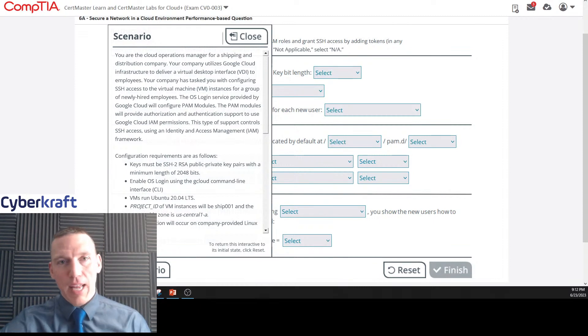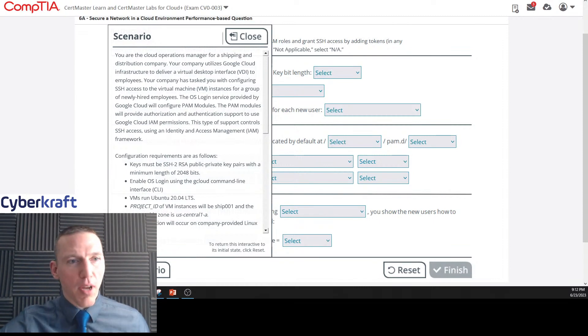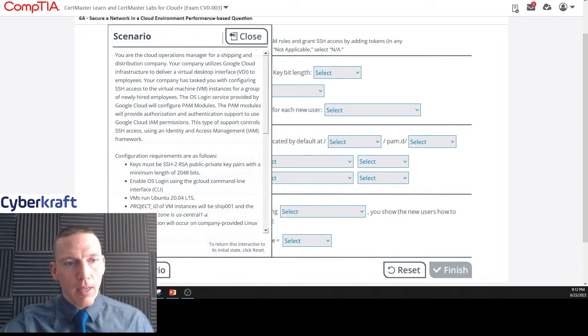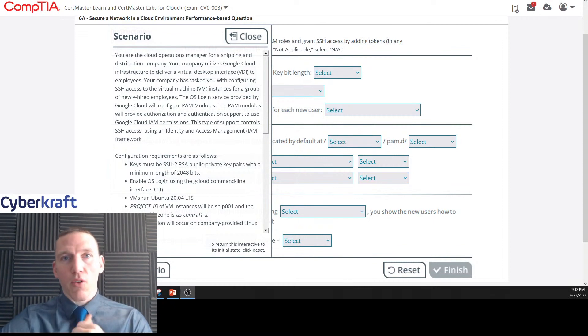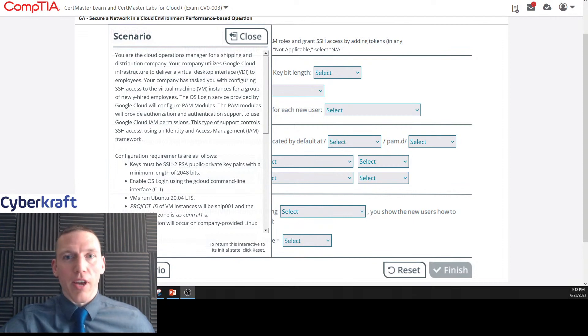Welcome to today's live stream. Today we're doing a Cloud Plus performance-based question, number six. This one's going to be securing a network in a cloud environment. If you have any questions, please leave a chat or email info at Cyberkraft Training dot com.